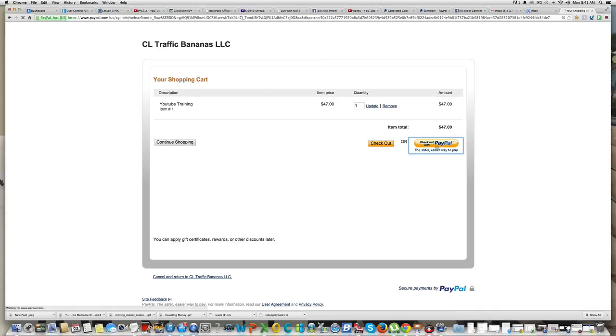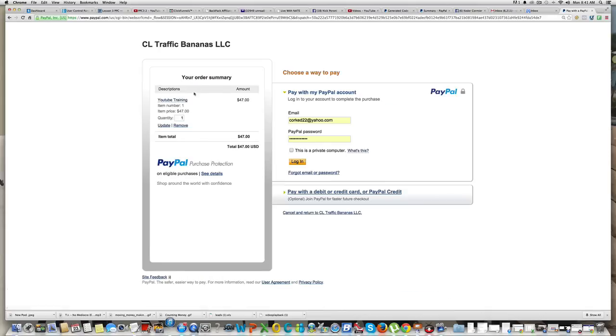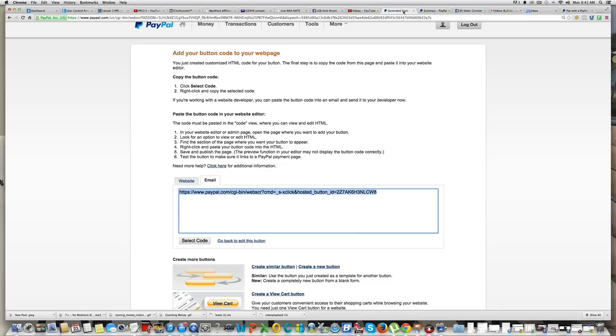When they click on that, it will take them to the PayPal account. Over here they will put the information, put the email, boom, login, and they pay you straight up to PayPal. And boom. Alright, alright guys, that was Keder.